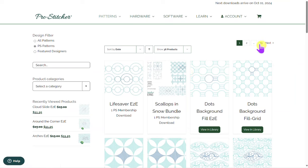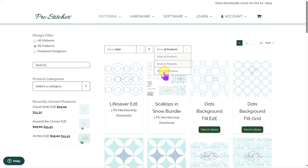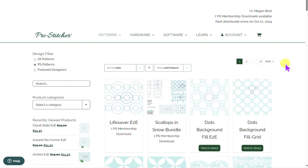Right now there are 79 pages of designs. I can change the view to show 108 instead of 36, and it will show more. Membership bundles are the same as single designs in terms of how they count.